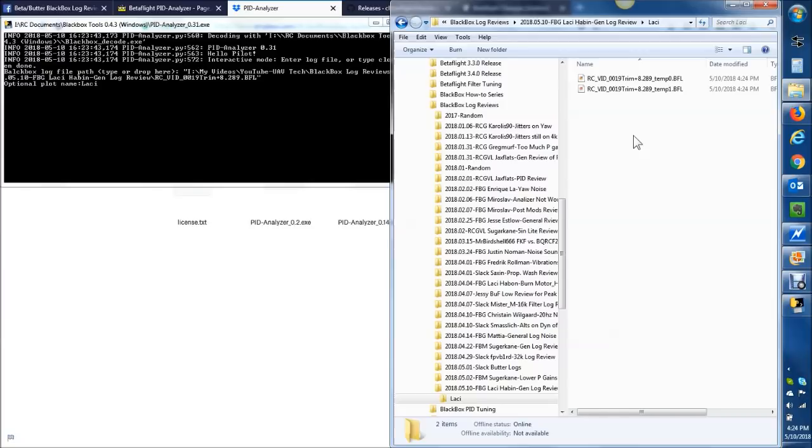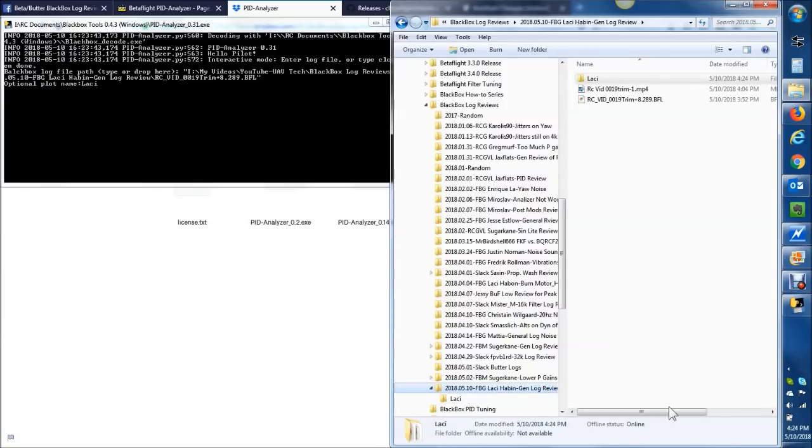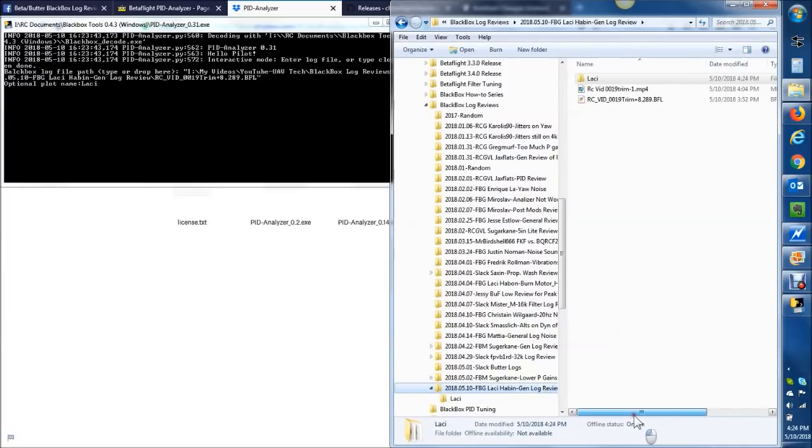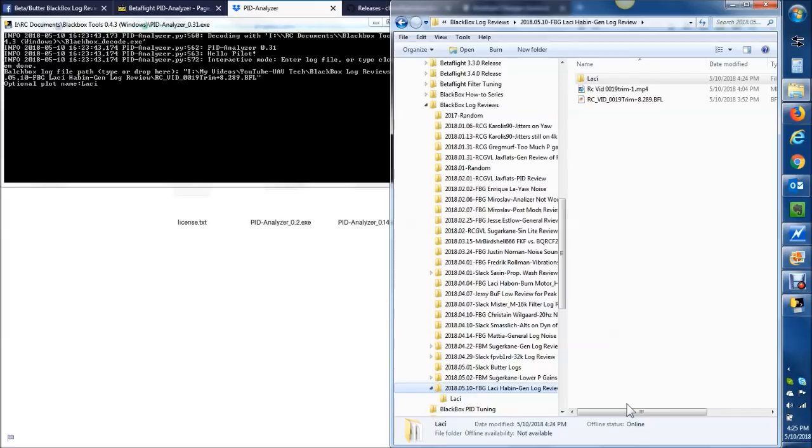Obviously, the bigger the black box log, the longer that's going to take. If you look at this log, this is a 38 meg log, so it's going to take a little bit. Just give it some time. This could take two to three minutes to run, so just be patient. A big window will pop up, and you can see it's starting to take some activity here.